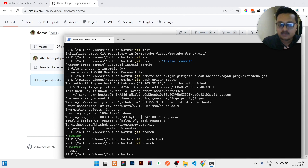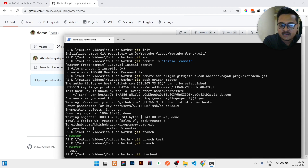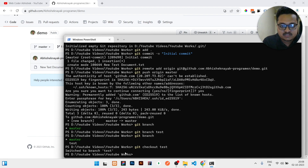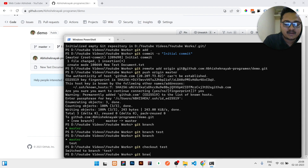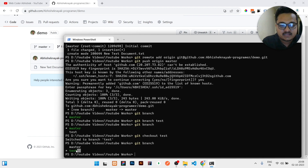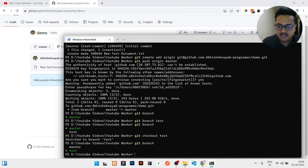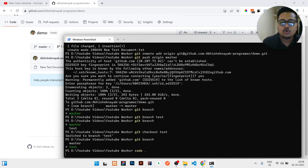Right now master is shown in green, meaning I am in the master branch. I need to write 'git checkout test' to switch from master to the test branch. It shows 'switched to branch test'. Now if you write 'git branch', the green color is on test, not master.